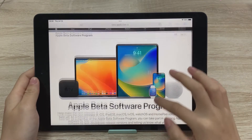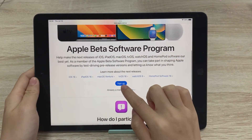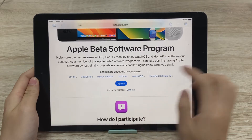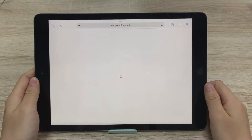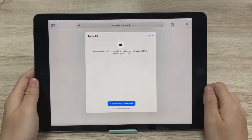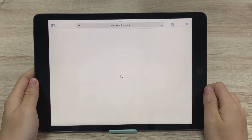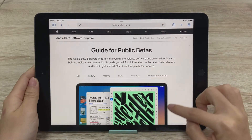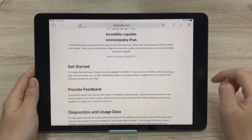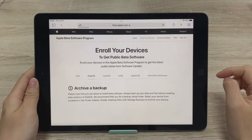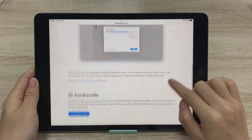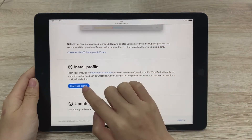Here you can see iOS 16, iPadOS 16, etc. Sign in with your Apple ID and choose iPadOS. Scroll down and click 'Enroll your iOS device.' It will tell you how to back up your data. Go ahead and click 'Download Profile.'